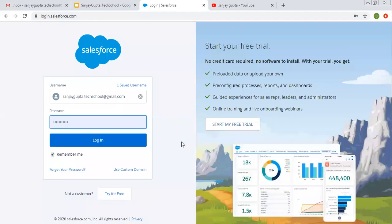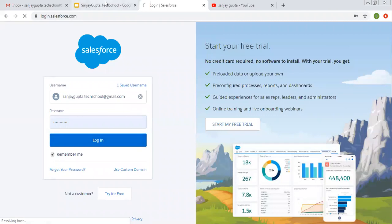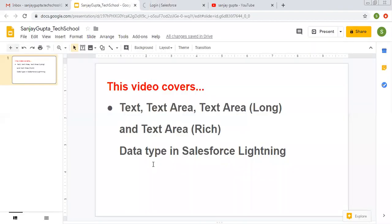Hello friends, I am Sanjay Gupta. I welcome you on Sanjay Gupta Tech School. In this video I am going to demonstrate different data types like text, text area, text area long and text area rich in Salesforce Lightning.